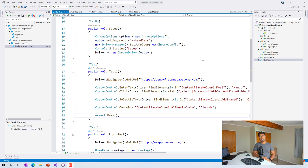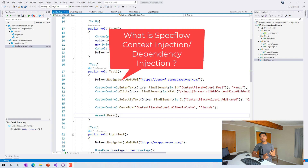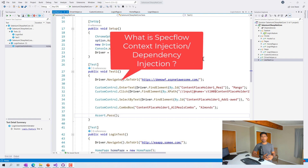Hi guys, my name is Karthik and I am from zeroautomation.com. Welcome to another video of our Selenium C# with .NET Core series. We have been talking about Selenium C# with SpecFlow, and I'm always getting this question from students asking what is SpecFlow's context injection or dependency injection all about and how to work with that.